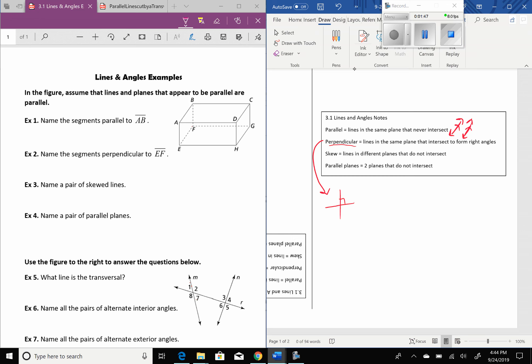Let's go to our first set of examples. This should be the white half sheet that you guys have. It says name segments parallel to segment AB. Here is AB, and using different colors is going to help you guys, so if you've got a couple of colors, get those out. You'll need at least two for the lesson. So, parallel to AB — here is AB.